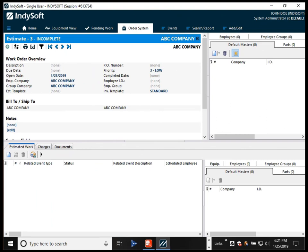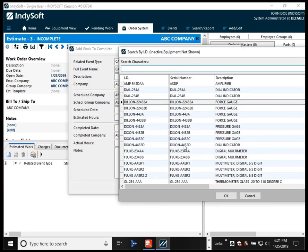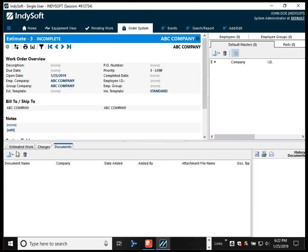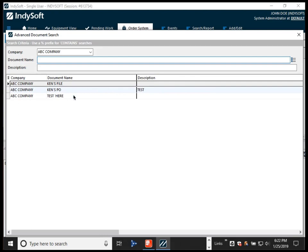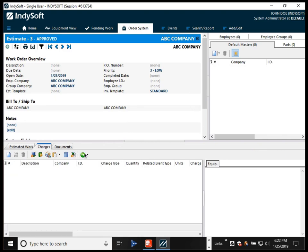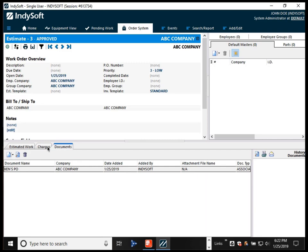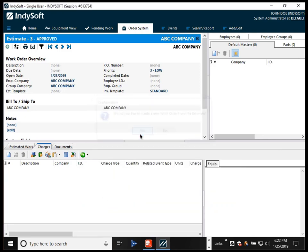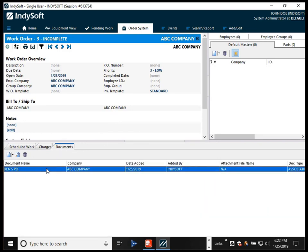Another improvement is in the estimate system. Previously, if you created an estimate, added charges, details, and associated documents, then moved it to approved and created a work order from it, those documents on the estimate level were not ported along to the work order. Now they follow along — when we create a work order from the estimate, it becomes a new work order and the same documents are in place.